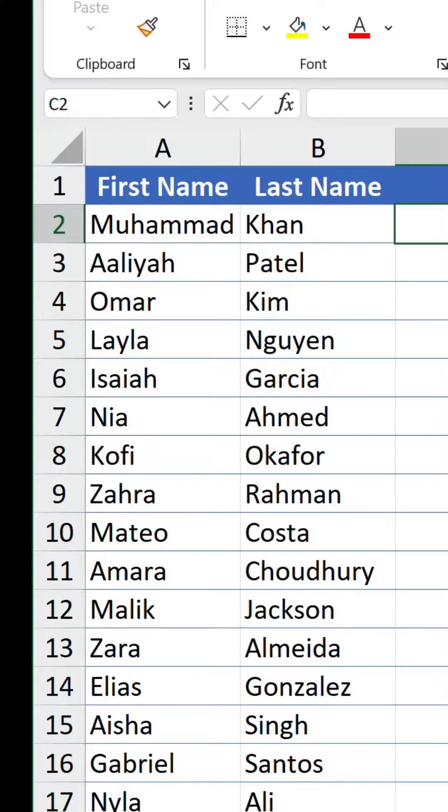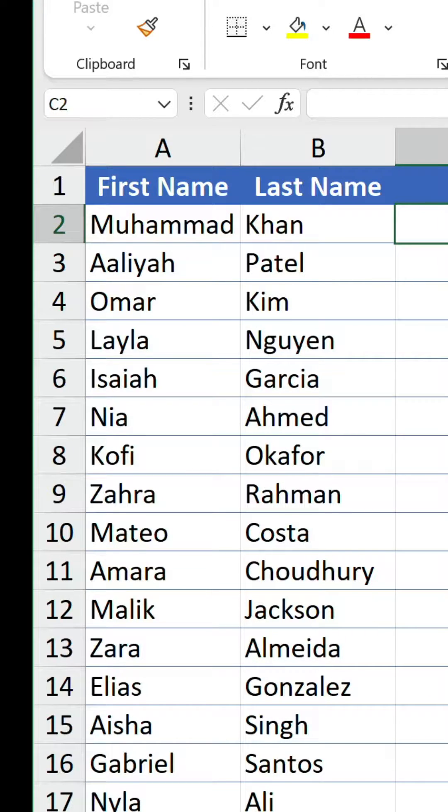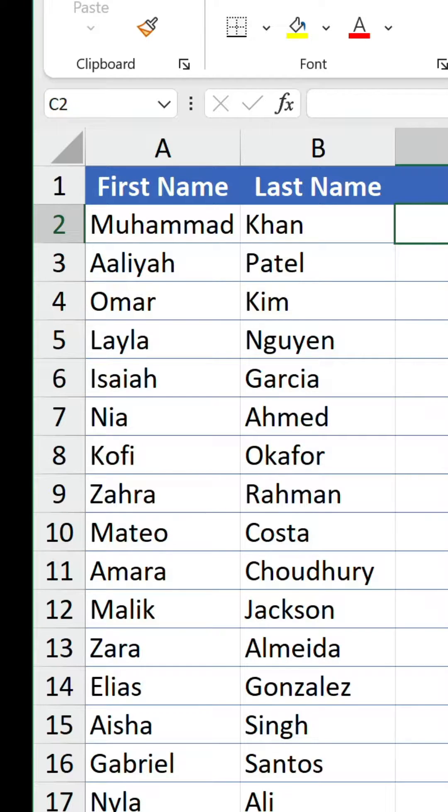So, we have a table of names and we want to create a folder for each and every person. We don't want to do this manually, we want a much faster way.